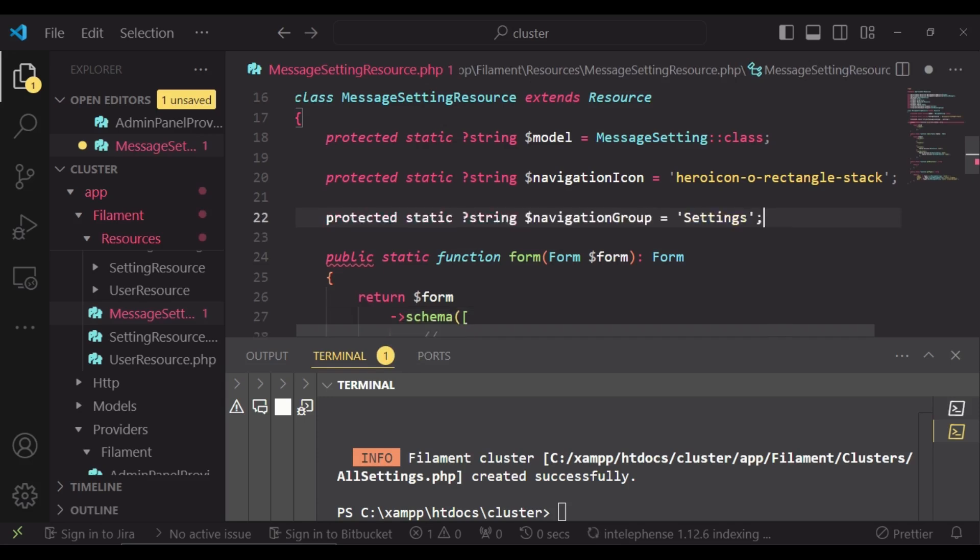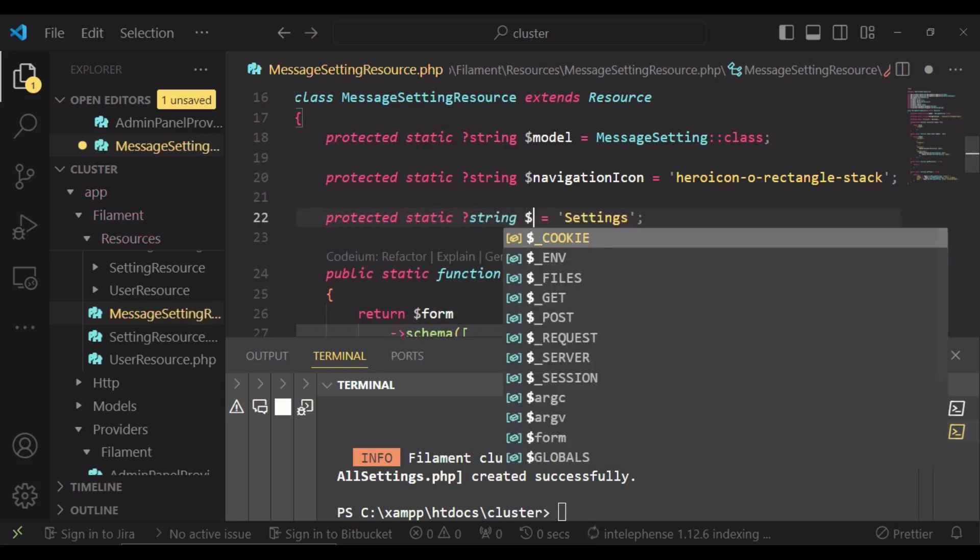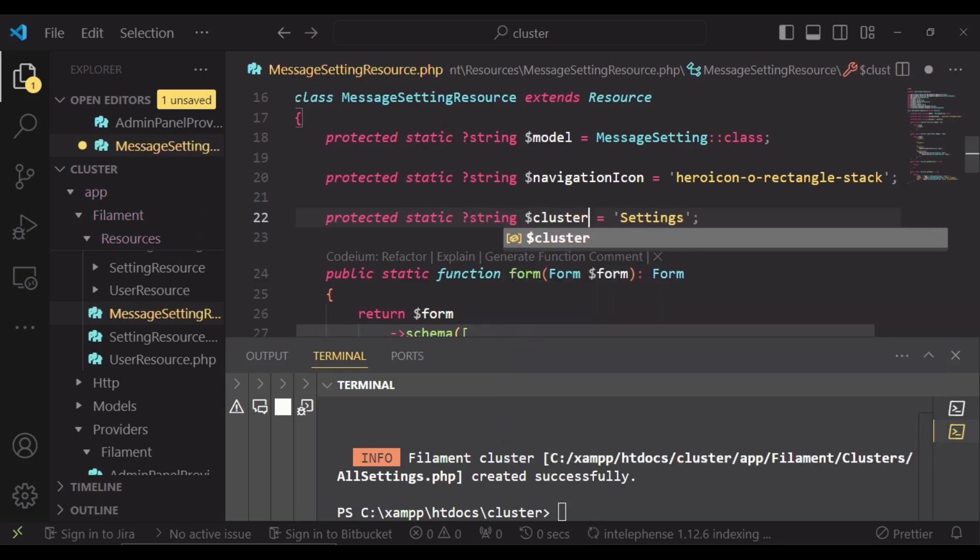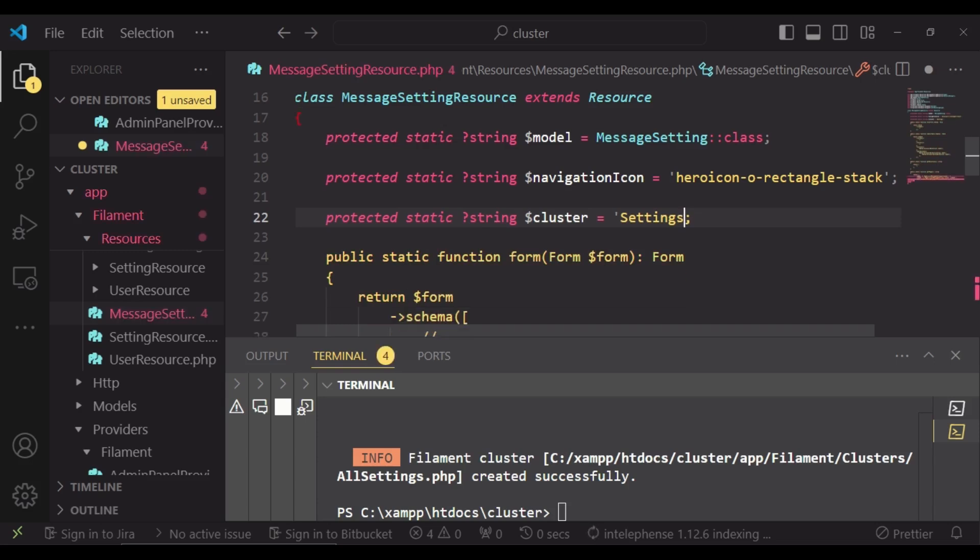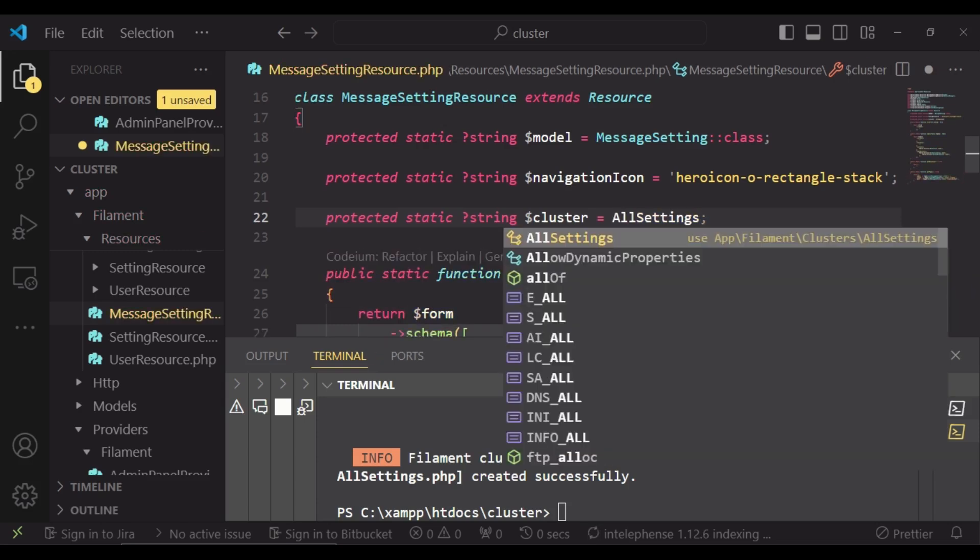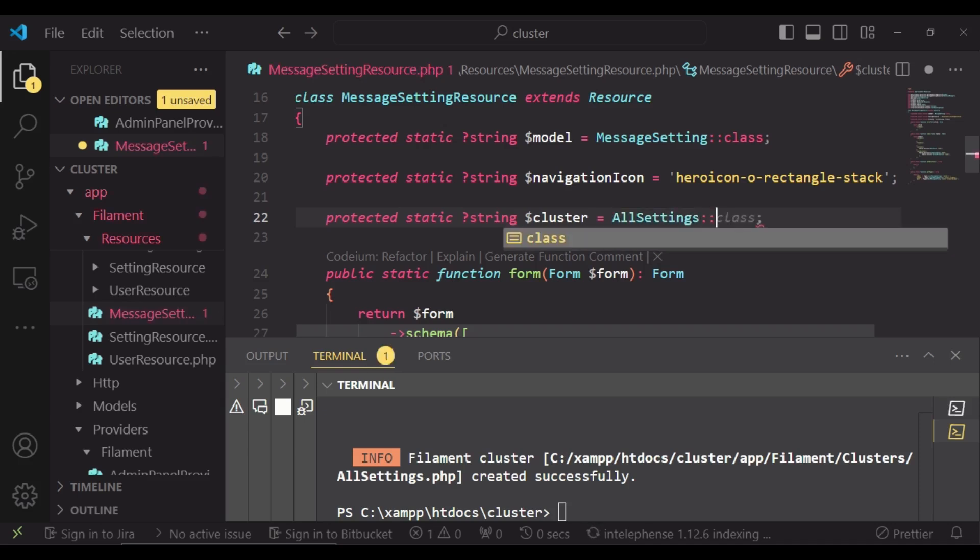In fact I can just copy what we are having above and just change this to cluster and then we will pass in the name of our cluster. We have called it AllSettings cluster. So I will just have it like that and then pass in class.